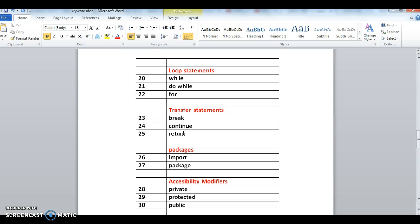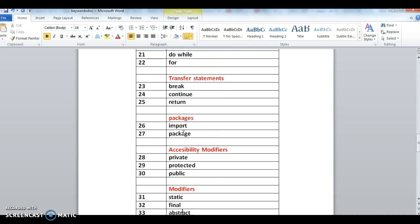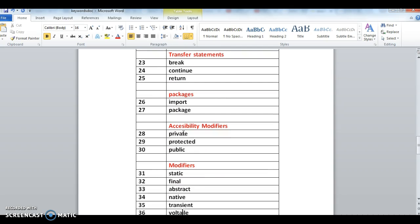Next one is packages. In packages we use import keyword to import classes and packages. Accessibility modifiers - we have three different types: private, protected, and public. If you want to access a modifier within the same class, we declare that as private. When we declare a variable as private, it will not be accessible from anywhere from the outside world.